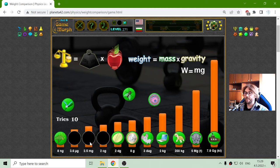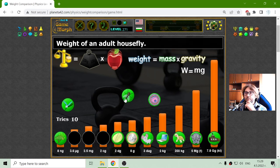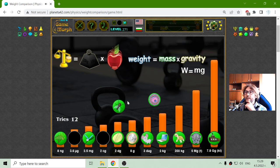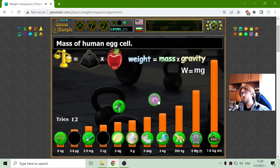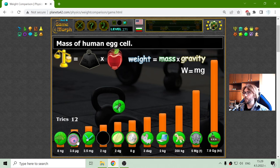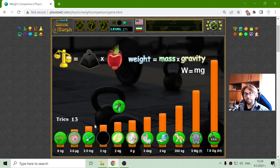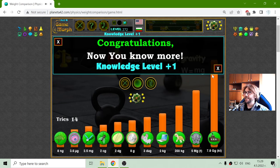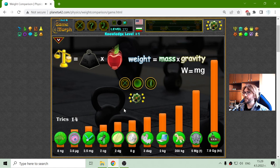Micrograms and milligrams. 2.5 milligrams should be the mosquito. Yes. The cell should weigh 3.6 micrograms. And the fly, right here, 14 — I think I made that well.